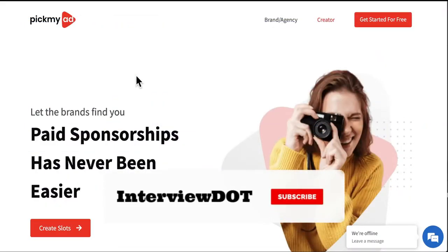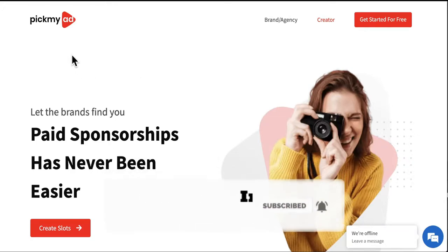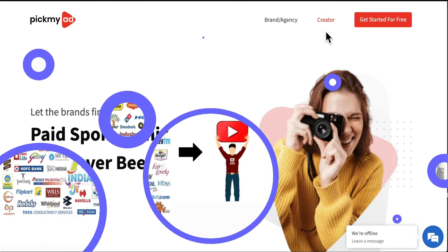Hi friends, welcome to the Shutterpark series. In this video, I'm going to talk about a company called Pick My Hat. It's a digital platform where it connects the brand and the creator. When you say creator, it's basically the YouTubers. Let's see more details about this company.